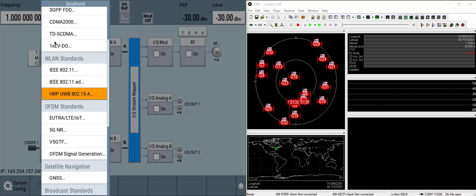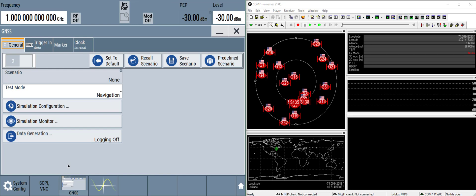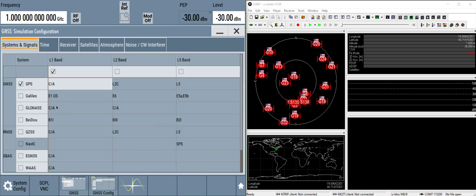Start from a preset on the signal generator, go to baseband, satellite navigation, GNSS, and click on the simulation configuration button.